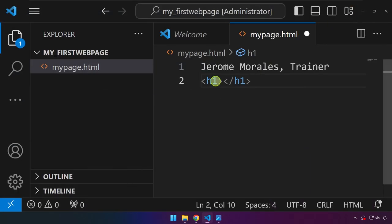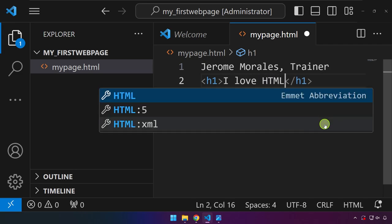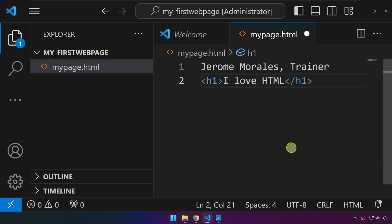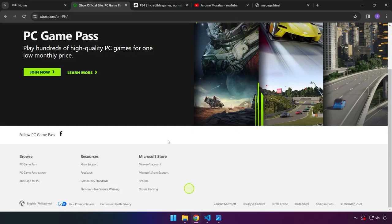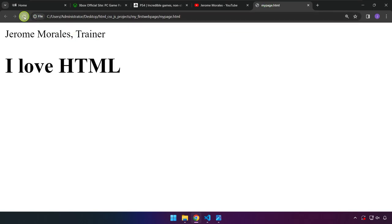And this is what it means by elements right over here, tell the browser how to display the content. So this is an HTML element. And if I'm going to type here a text, for example, I love HTML, and I'm going to save that, head over to our browser, which is this one over here, and refresh it.